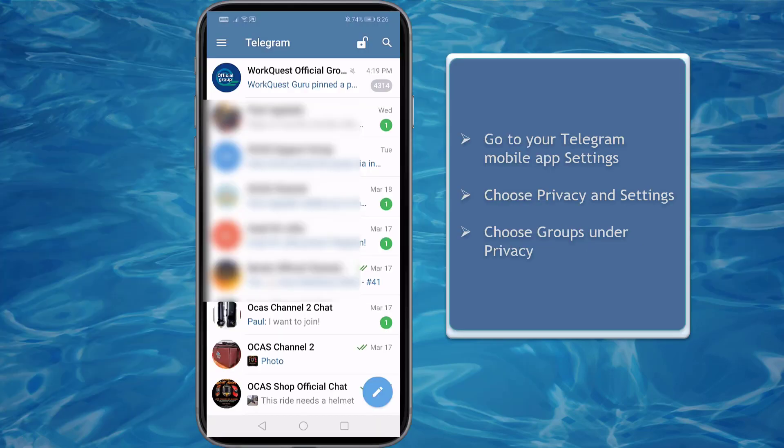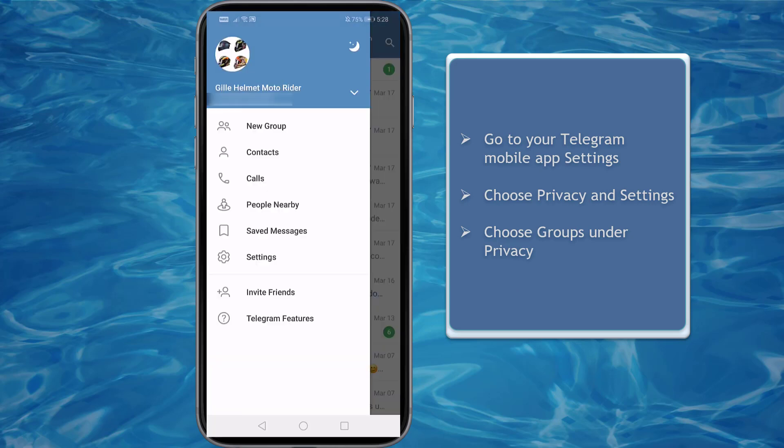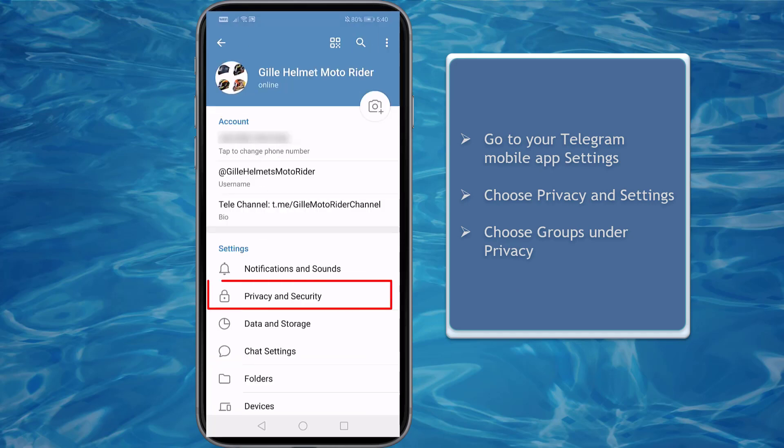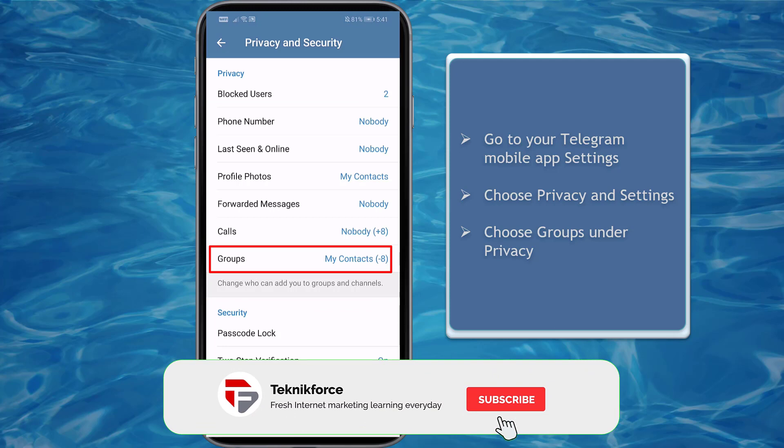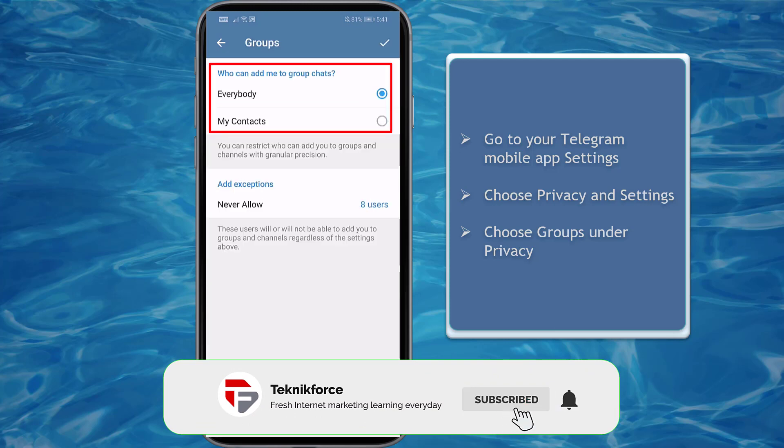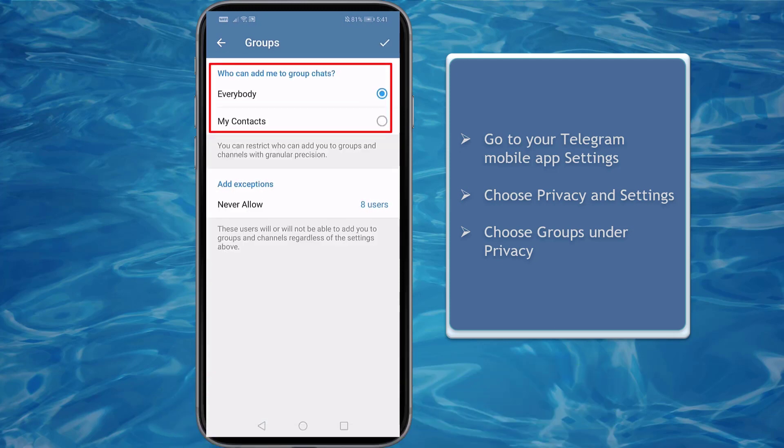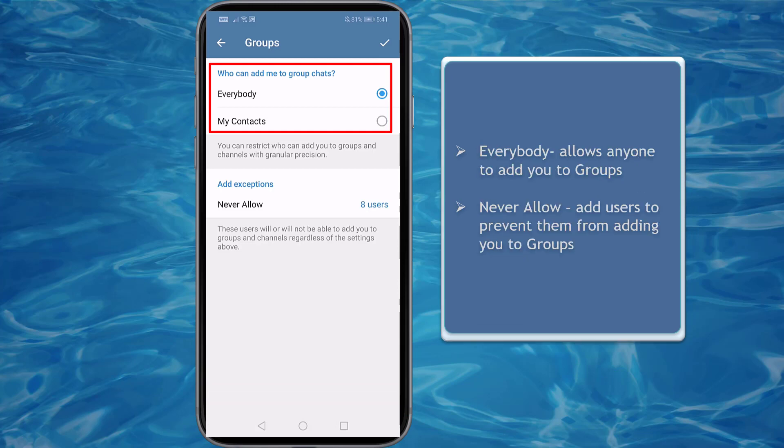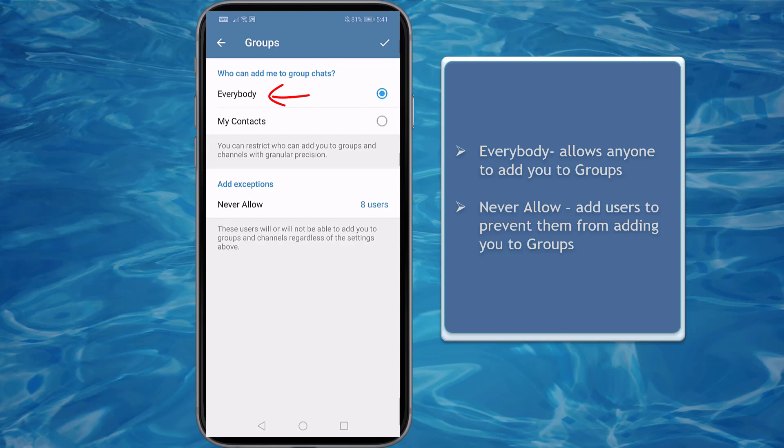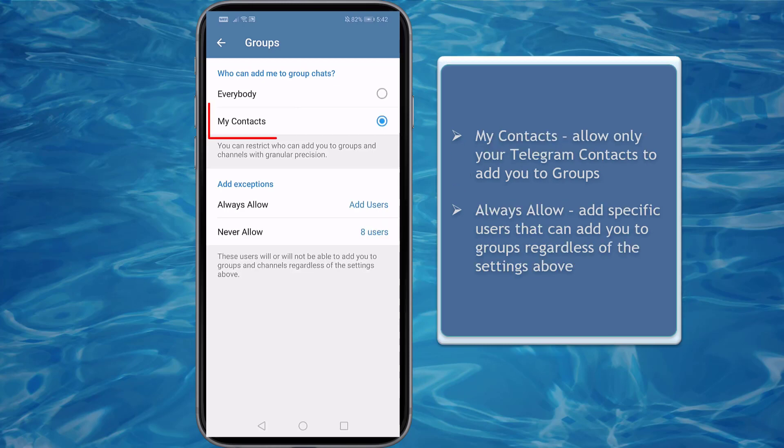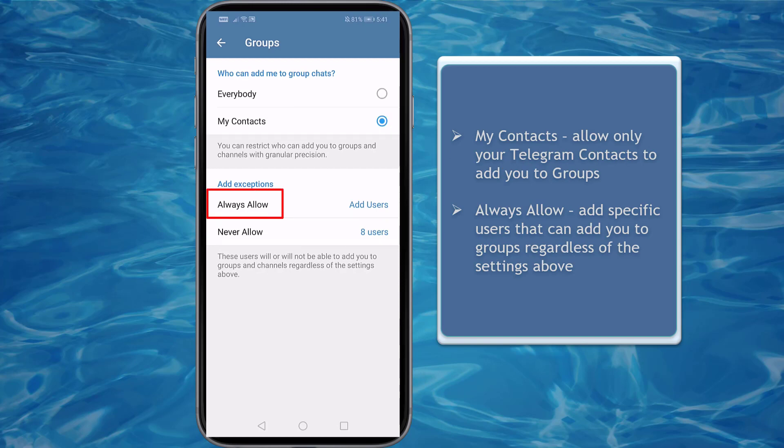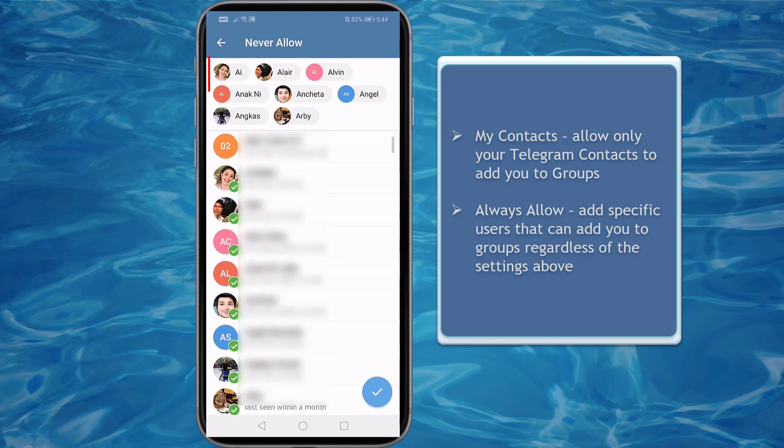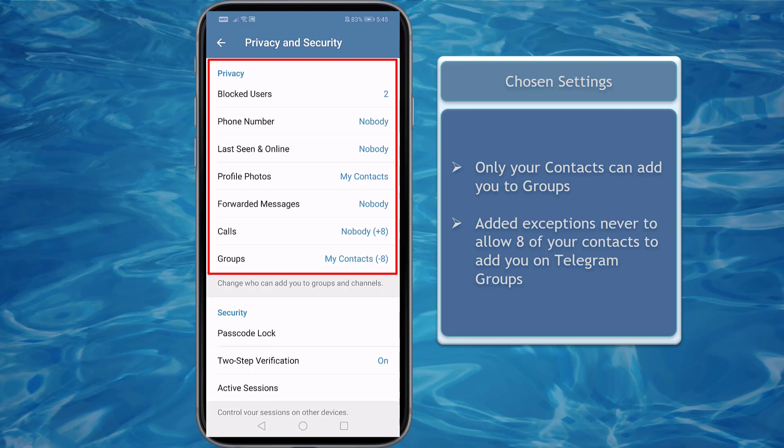First, let's use our Telegram mobile app. Go to the Settings menu, then choose Privacy and Security. Then look for Groups. On the top section, you can see the option of who can add me to group chats. Options are Everybody and My Contacts. The option Everybody allows anyone to add you to group chats. Our goal is not to be added to any Telegram groups, so choose My Contacts. You can allow any Telegram user who is in your contacts list to add you on any Telegram groups. Just choose the specific users here. Now you can see that under your Privacy settings, the option Groups will allow you to add your contacts and never allow eight users to add you on any Telegram groups.